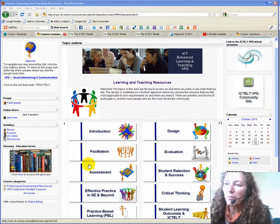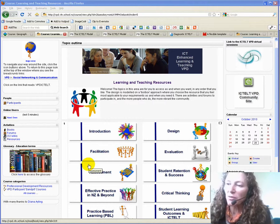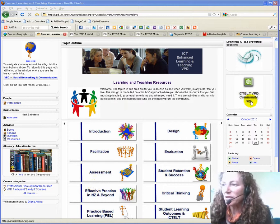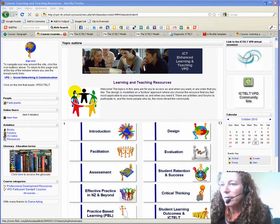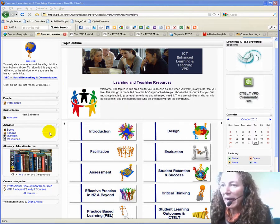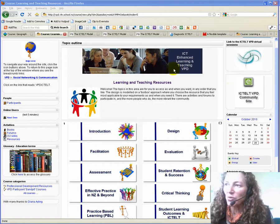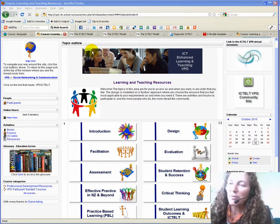So what we have up here on the screen at the moment is a course designed using the ICTELT model, and we'll come back to this in a second or two after we've had a look at some of the tools.